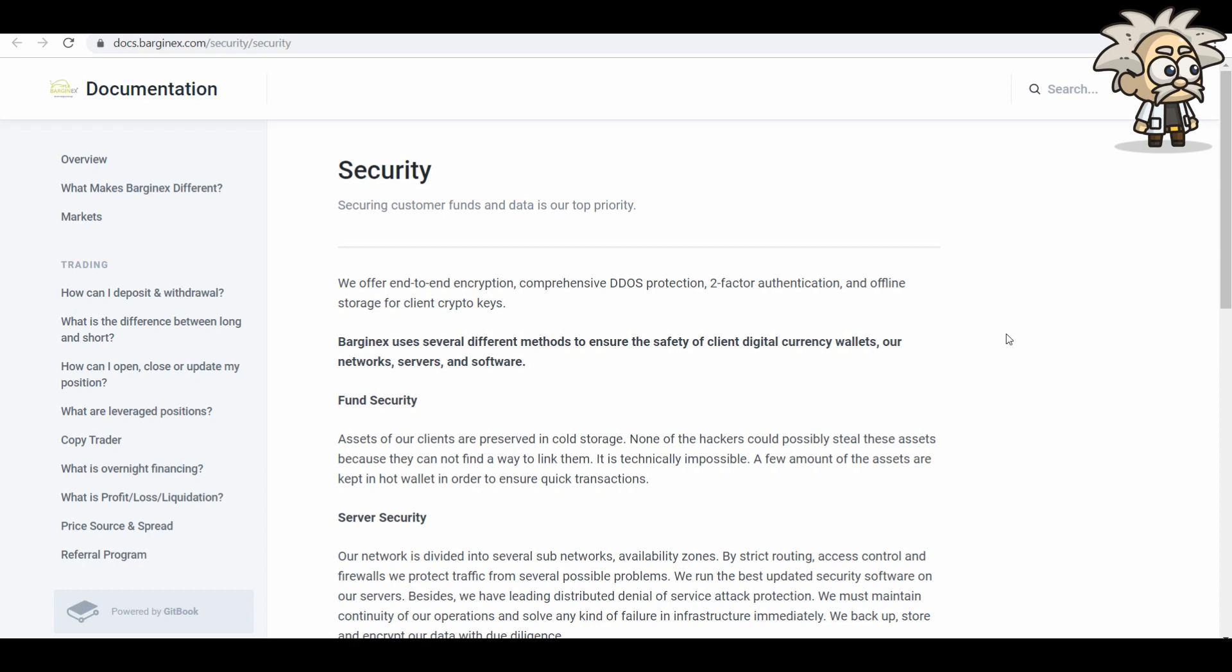Fund security. Assets of our clients are preserved in cold storage. None of the hackers could possibly steal these assets because they cannot find a way to link them. It is technically impossible. You guys know the way cold storage works. It's offline, typically on a hardware wallet like a nano ledger. A few amount of assets are kept in hot wallets to ensure quick transactions. That's of course global with every single exchange. If they do not have a hot wallet, then you're probably not going to be getting your withdrawal or deposit anytime soon. Luckily for them, they do.